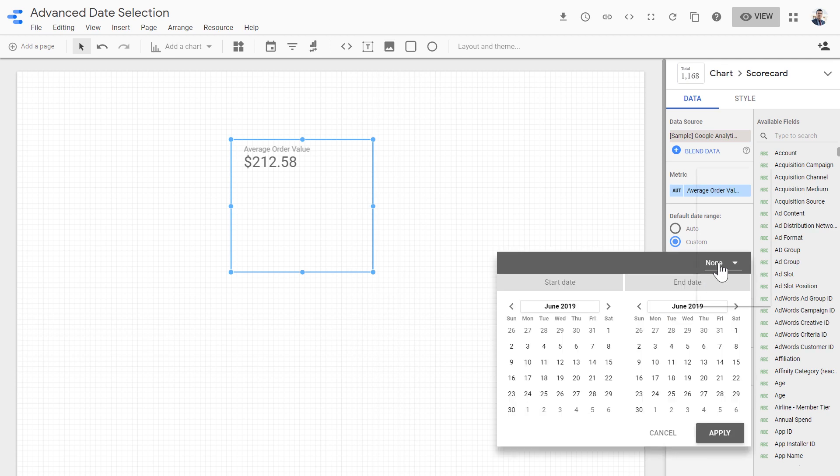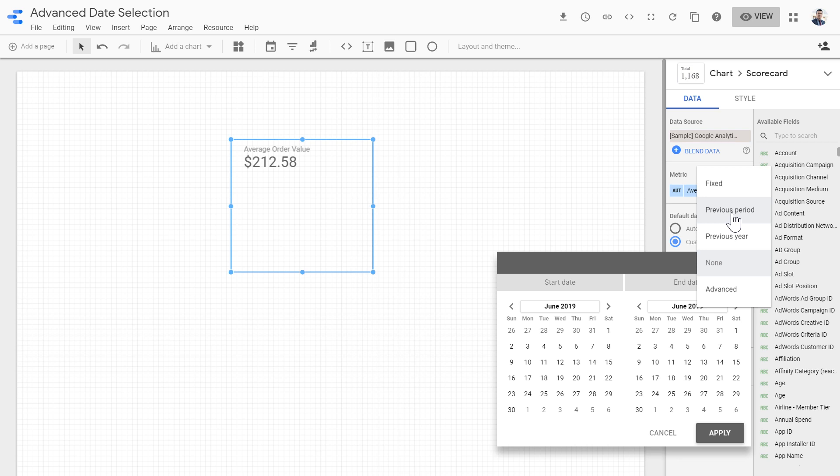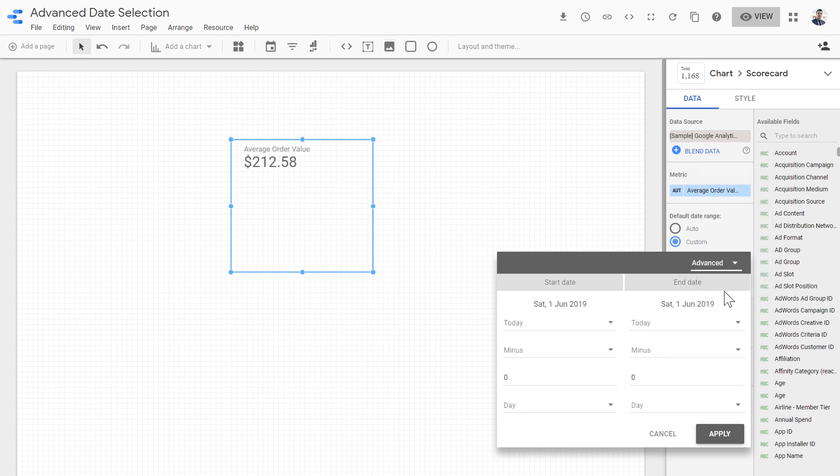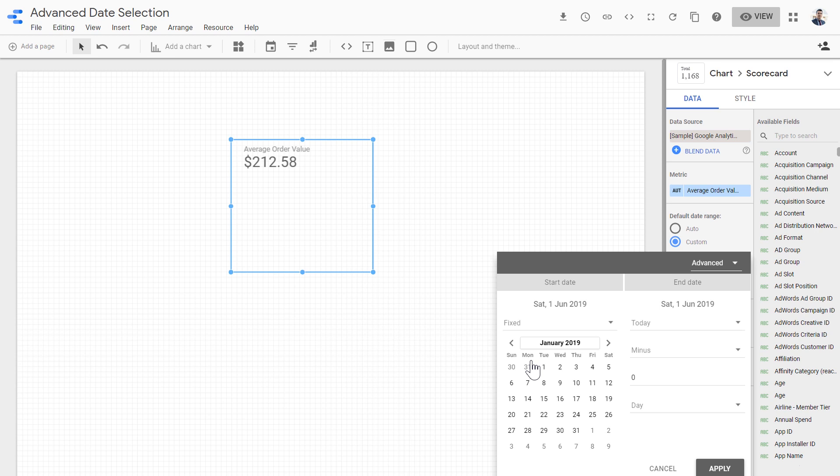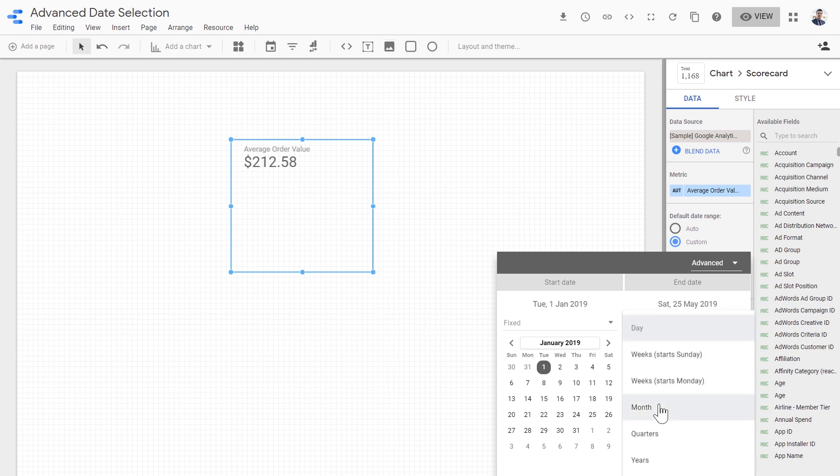Then we want to compare it to the average order value from the 1st of January up to eight days ago. For this, enable the comparison. For the comparison, historically we had fixed, we had previous period, which is our last seven days compared to the seven days before that, or from the same seven days of previous year. But now we have advanced and we can choose this starting to be fixed. For this situation, we want it to be first of January and the end date would be today minus seven days.